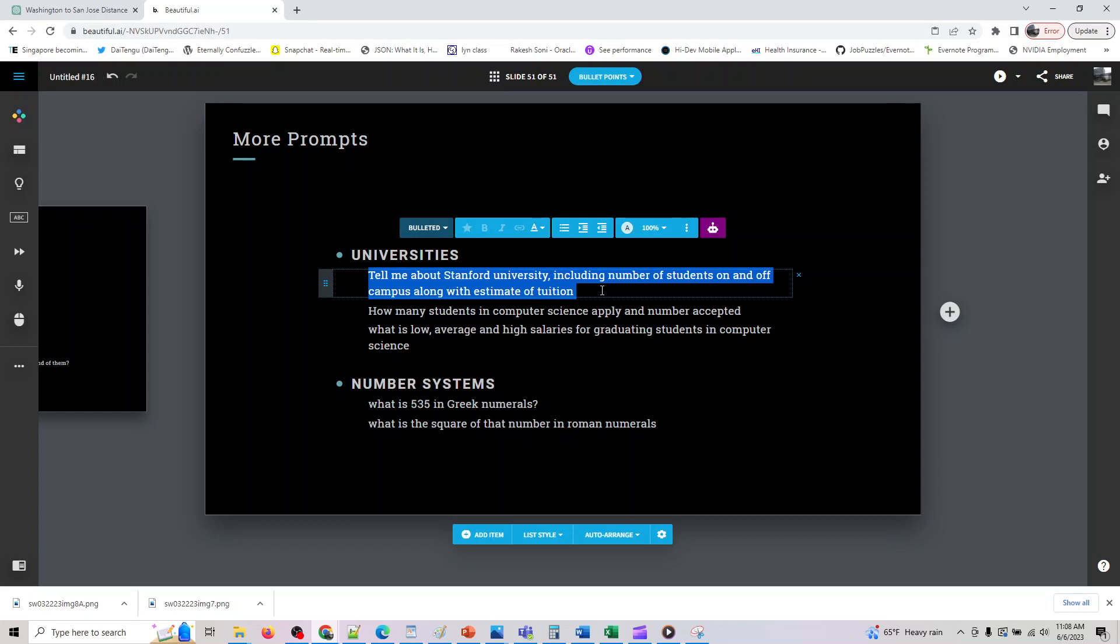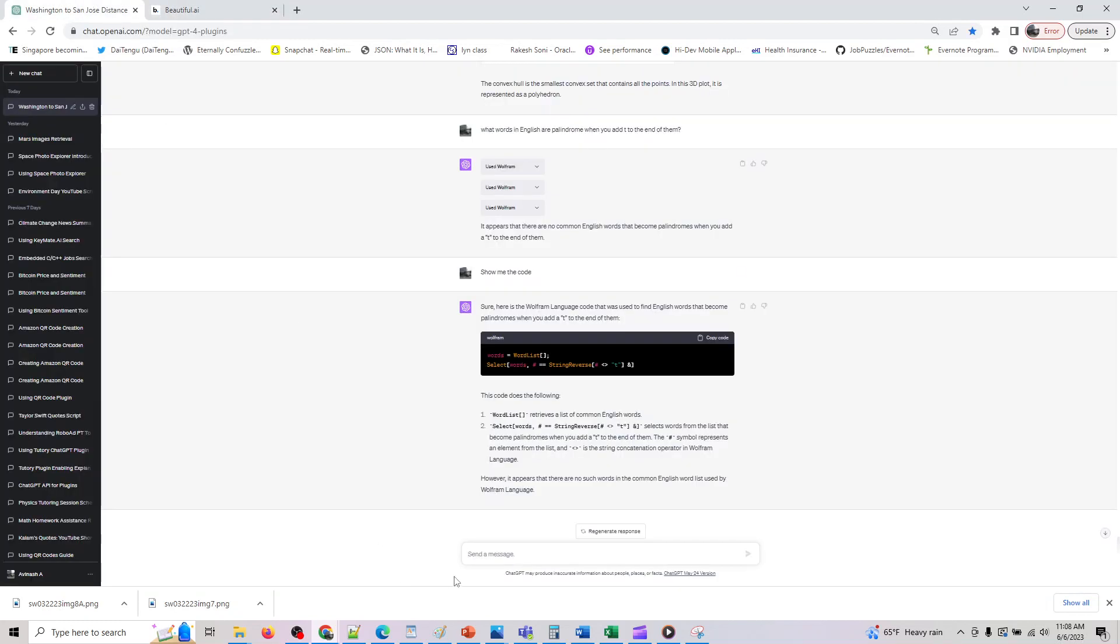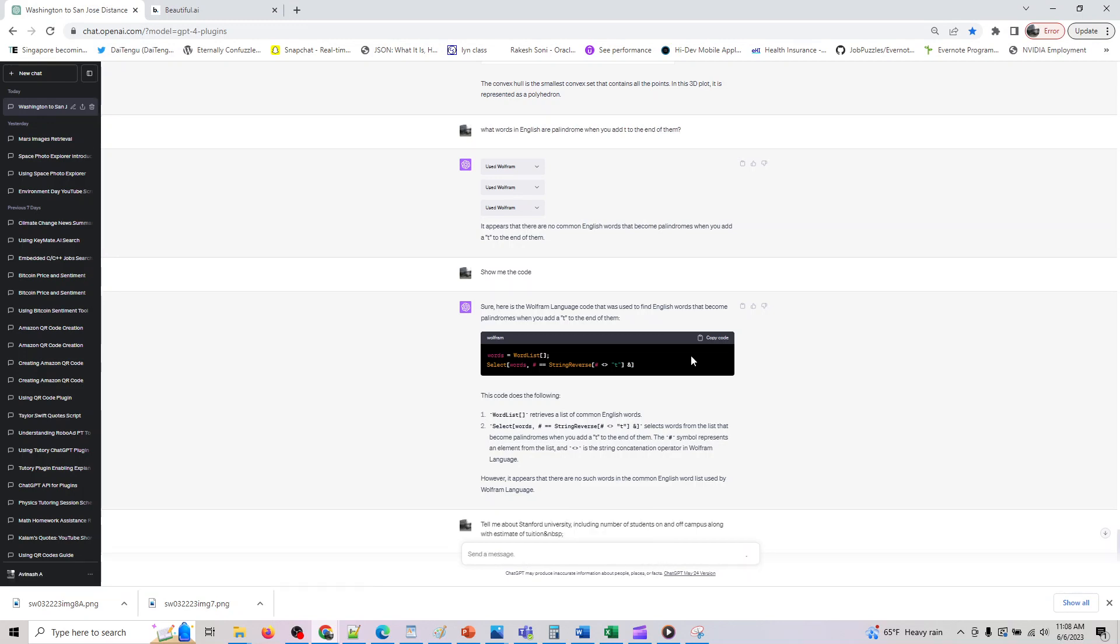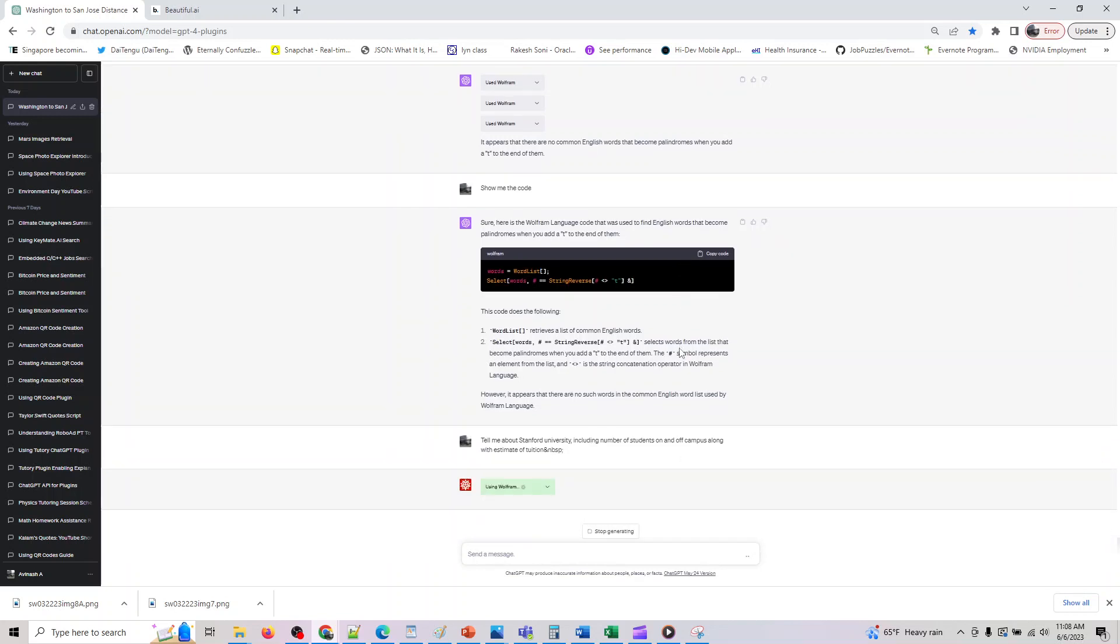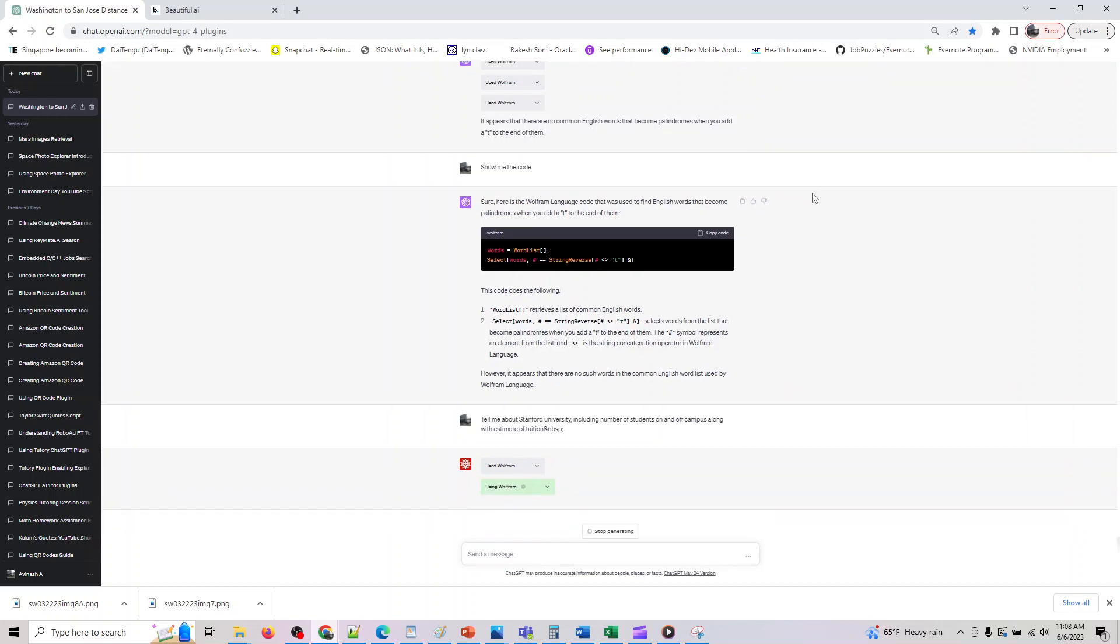So let's assume you are planning to apply to universities and you want to know what is the, where what Stanford University is or you want to know data about what rank it is, including number of students on end of campus and what is the estimated tuition. Or you can also ask data on the acceptance rate, will I be accepted. So if you are into masters probably criteria may be different, or if you are applying for probably bachelors, it may be completely different criteria for you.